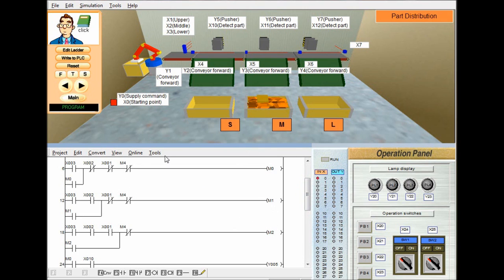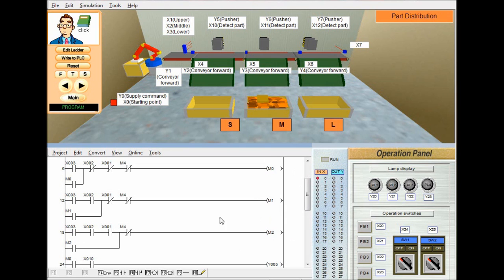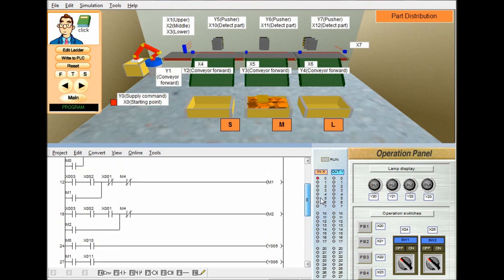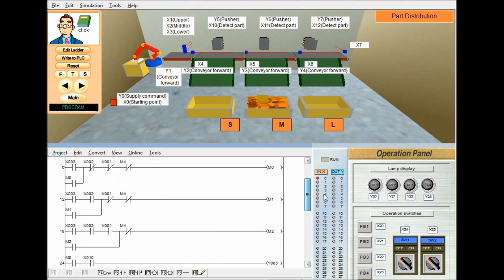When a small object passes across the sensor, X3 will get high. Then M0 will be actuated and latched — so M0 will be high for a small object. Similarly, for a medium particle, X3 and X2 will get high and M1 will be latched on. Similarly for large particle, M2 is latched. So we use M0, M1, M2 and their contacts for controlling the remaining section. There is also a closed contact M4 in these rungs — M4 is used for the reset function, which we will discuss later.